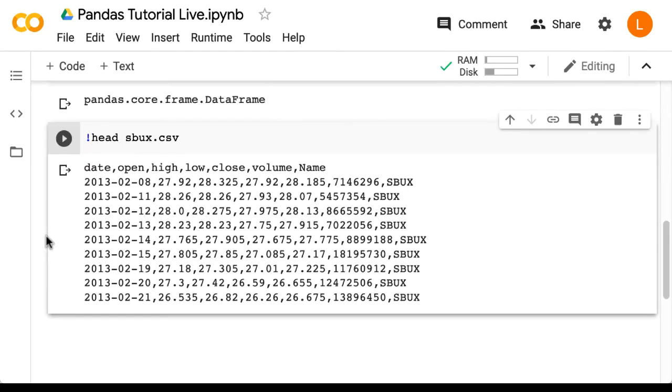As you can see, there's a header row with the headers: date, open, high, low, close, volume, and name. It should be clear that these are stock prices for Starbucks starting in February 2013.